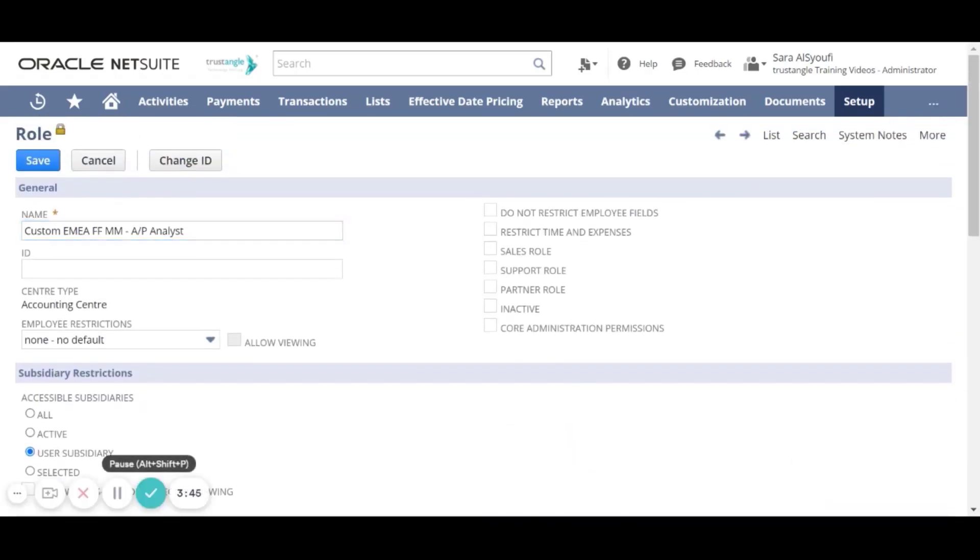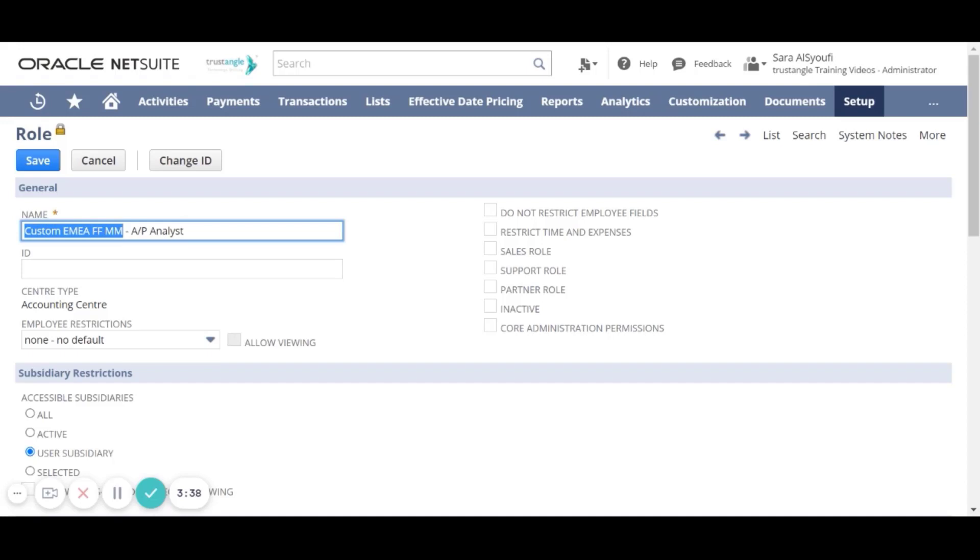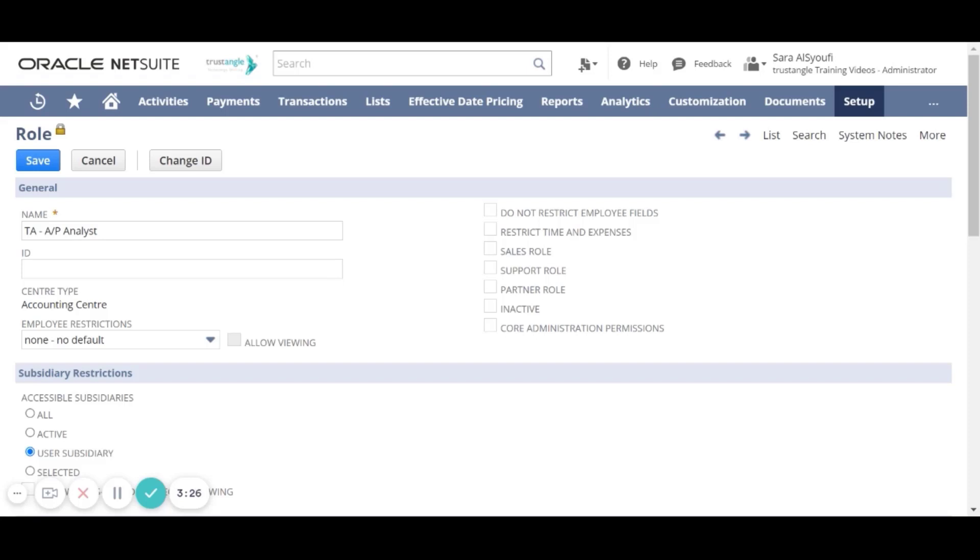On the role page, you need first to enter the role name and the best practice is to start with the initial of the company, then the role name. For the center type, each role is tied to a center and the centers determine the way tasks are organized on the tabs when the users log into NetSuite.